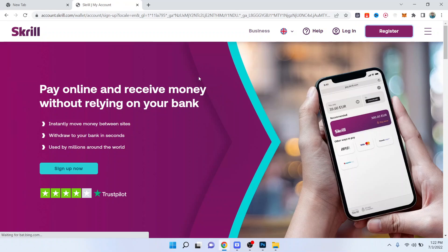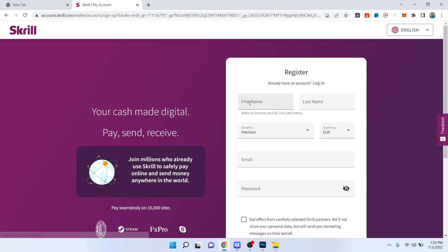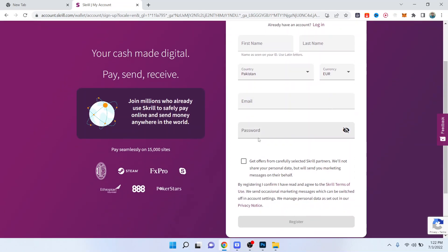on register, a new page will open and here you need to register yourself with your first name, last name, your country, your email, password, and then you need to click on register. Once you register, you simply need